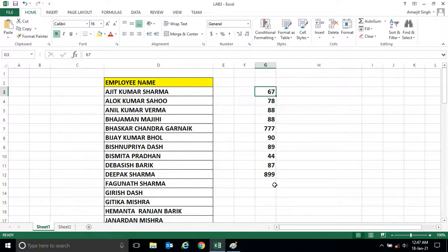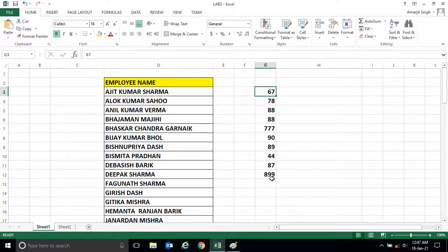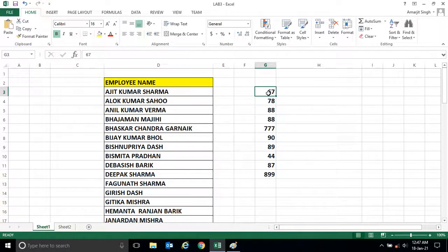Ascending means the lowest number will be at the top and the highest will be at the bottom. And descending is the highest will be at the top and the lowest will be at the bottom.